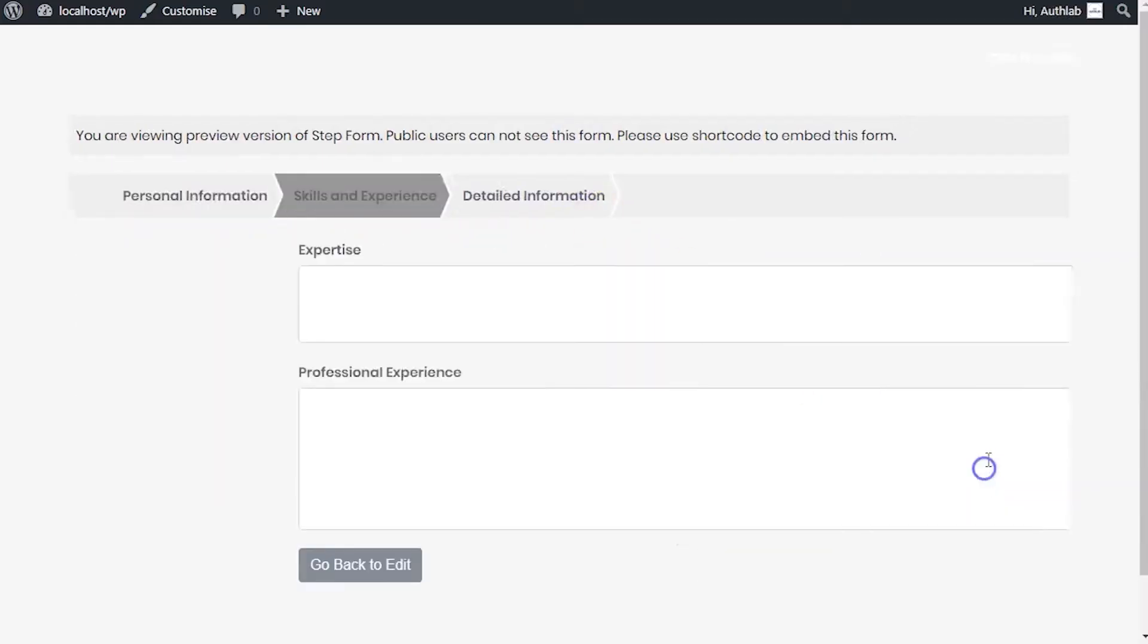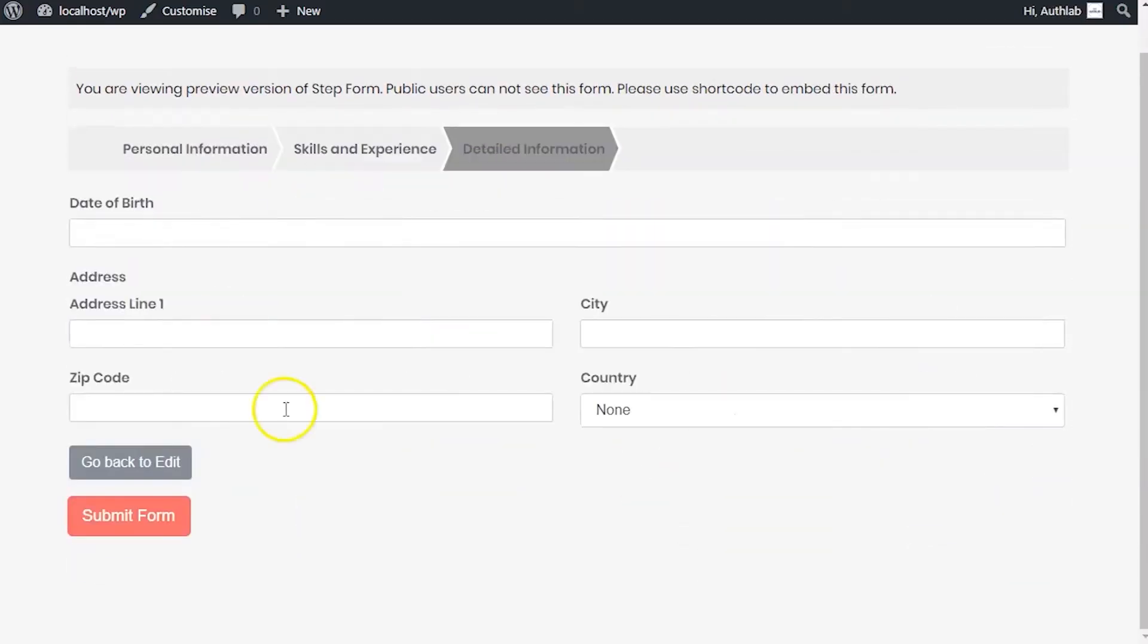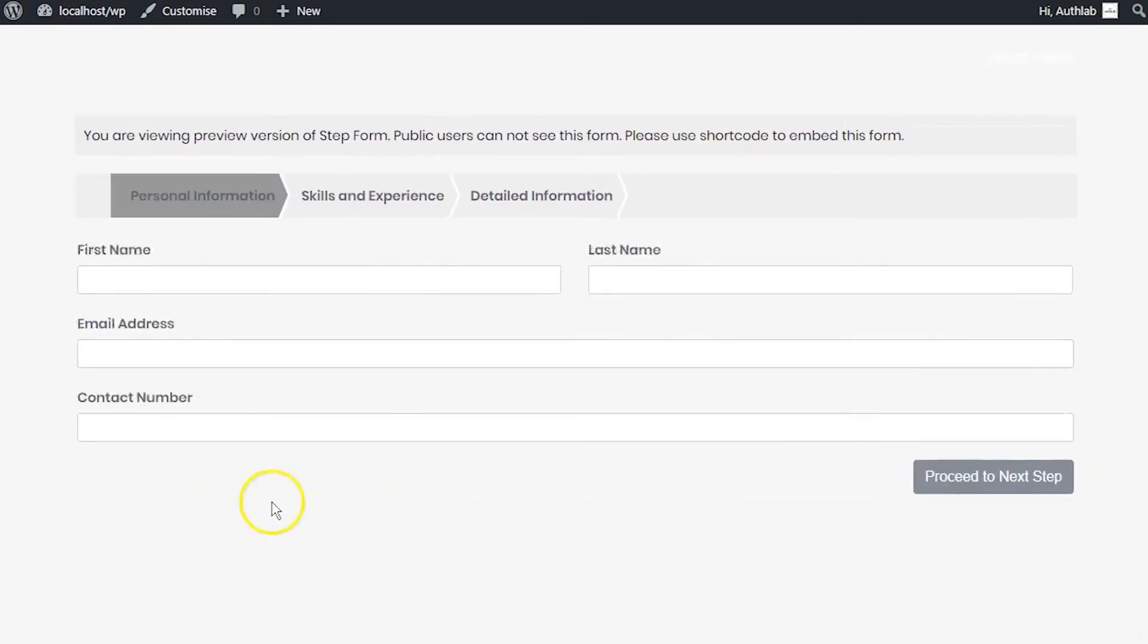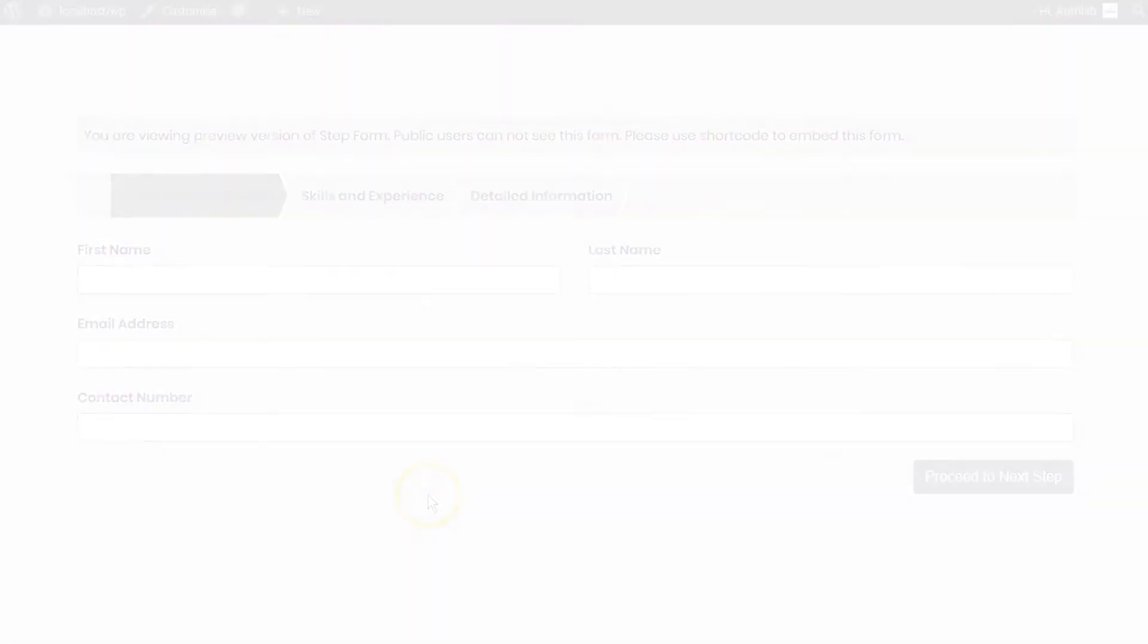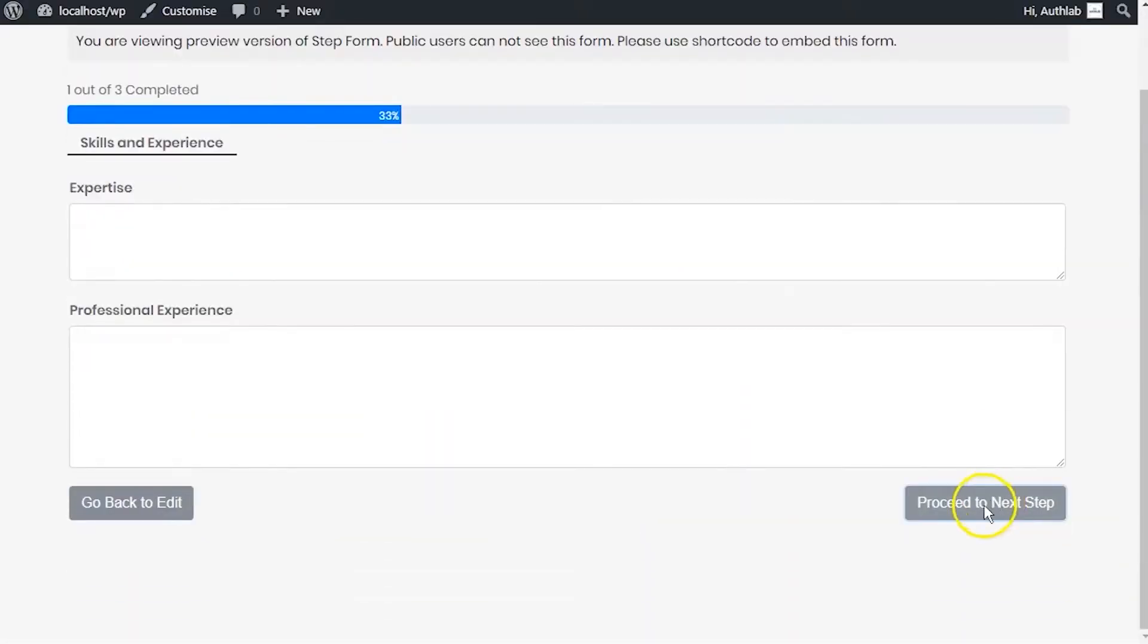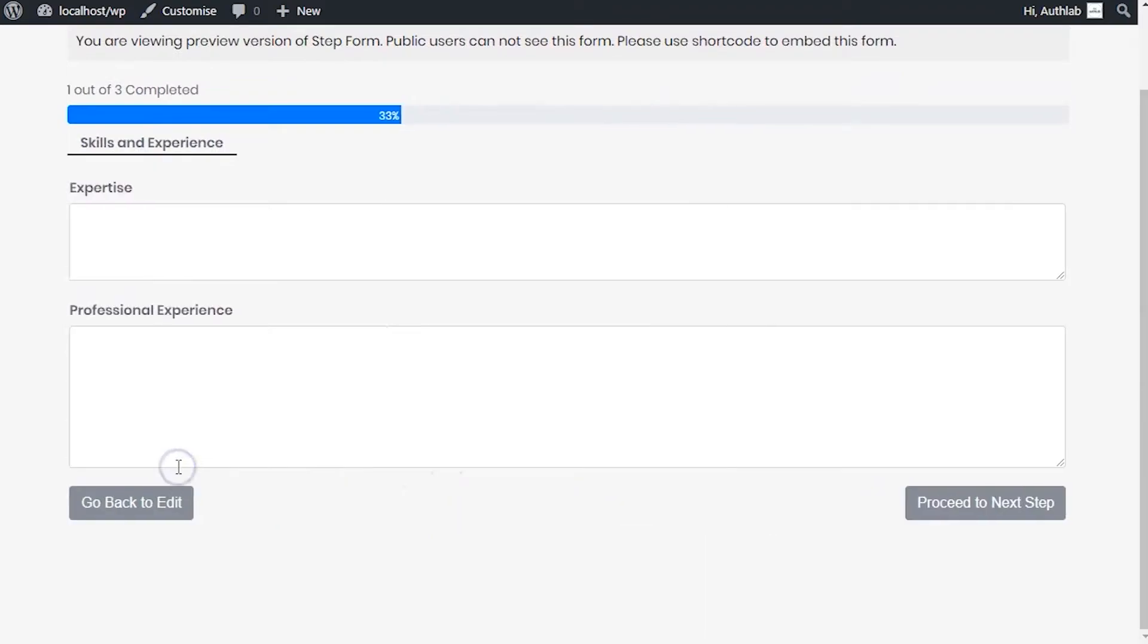Creating and managing a multi-step form in WordPress can be difficult without using a suitable tool for it. In such cases, WP Fluent Forms Pro makes it super simple.